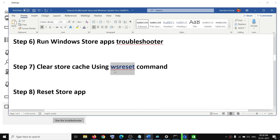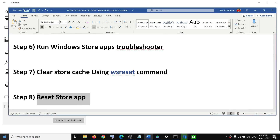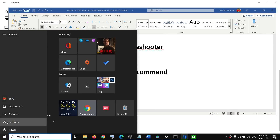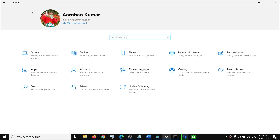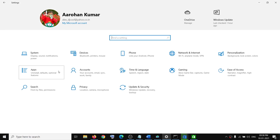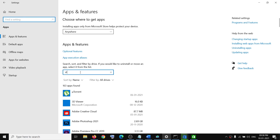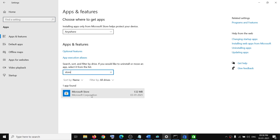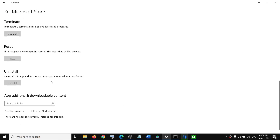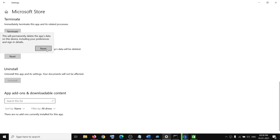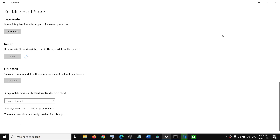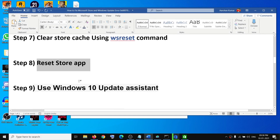The next step is to reset the Store app. Go to the Start menu, click on Settings, click on Apps, then find Microsoft Store by typing 'store'. Click on Advanced Options, scroll down and here you can see the Reset option — click Reset, then Reset again. Once you see the tick mark, launch the Store once again.